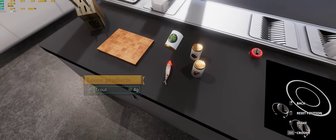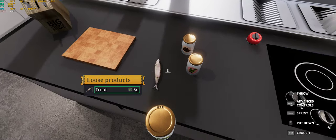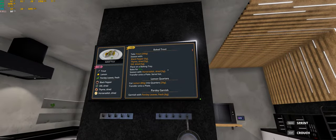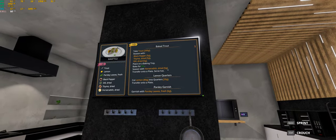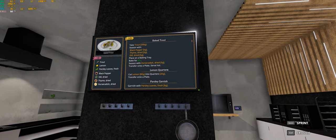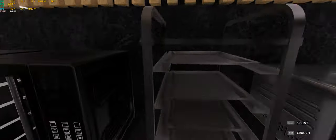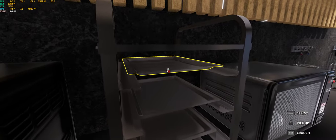Wait, no, never mind. One more. There we are. All right. Place on a baking tray and bake for 90 seconds. That I can do.